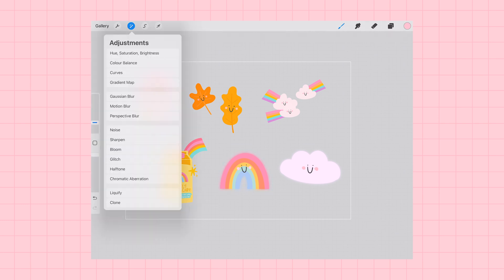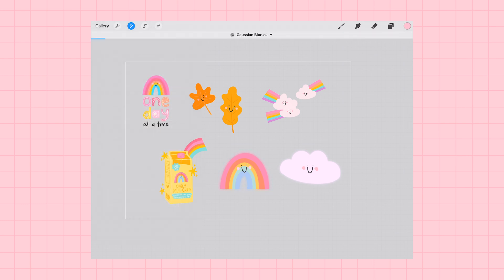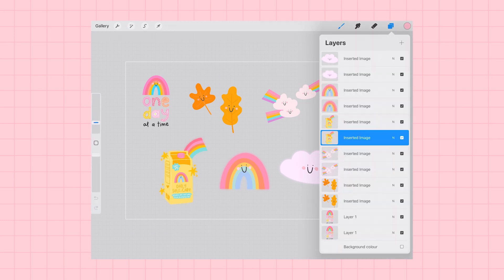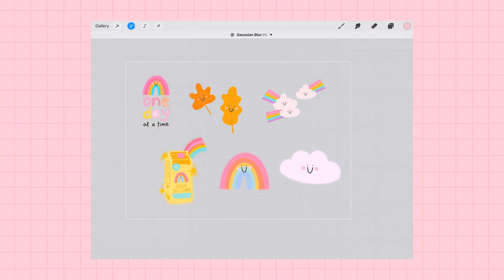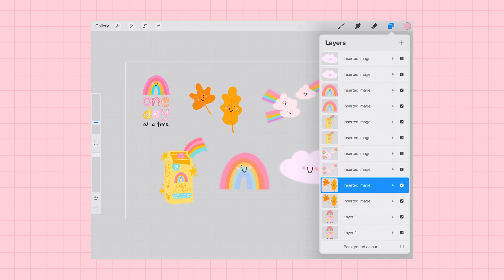So again, I'm going to select Gaussian blur and I'm going to turn it up to about 10%. This is going to start creating a little glow or a shadowy outline that's caused by the blurring of the bottom version of the image.